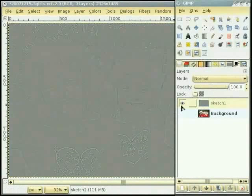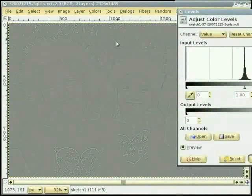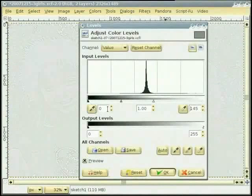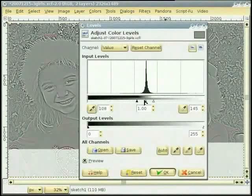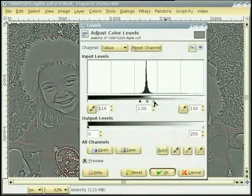अगली चीज मैं contrast नू image विच वदाऊना चांदी हां ते ए करन लई मैं Level Tool select कर दी हां। तुसी वेख सकते हो कि इस image दी ज्यादा information middle विच है, ते मैंनू slider नू उस value तक slide करना पवेगा। हुन मैं middle slider नू left ول slide कर दी हां ता जो मैंनू image ज्यादा white मिल जावे।